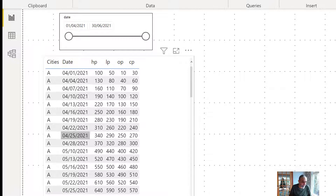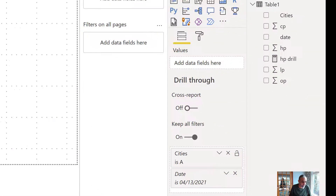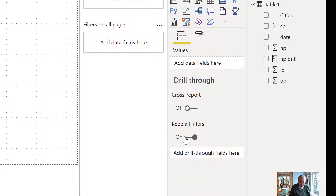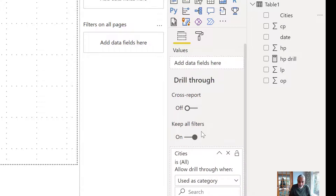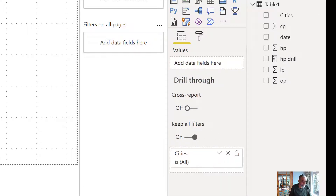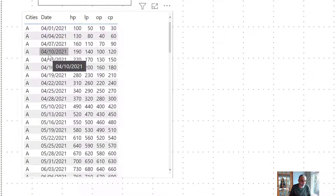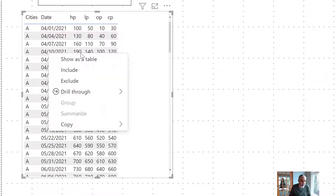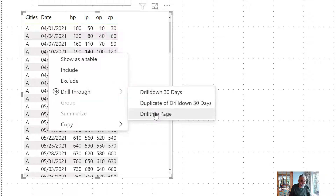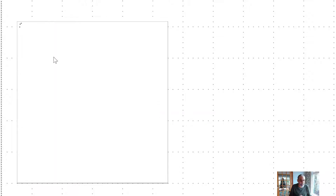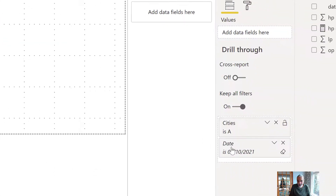I created a drill through page with 'keep all filters' here. So I'm filtering on cities, for example, with keep all filters on. The behavior in normal drill through is when we drill through from a row to the drill through page, keep all filters keeps both the filters on the city and the date. That's why the date is italic — it is part of the keep all filters.